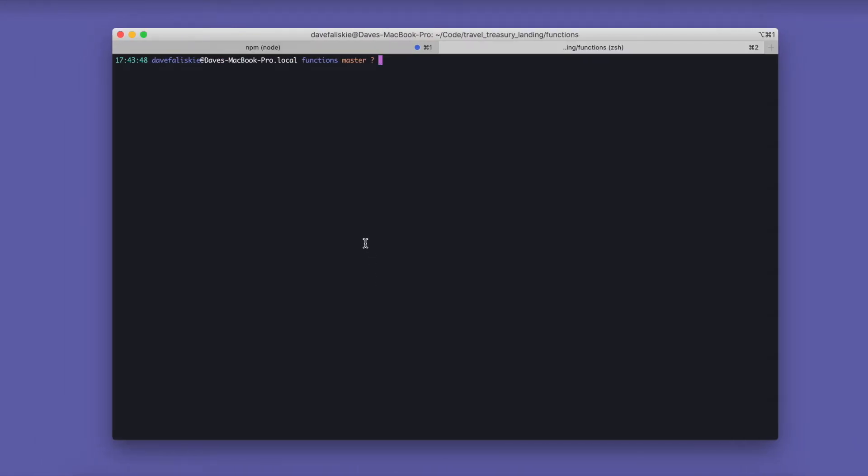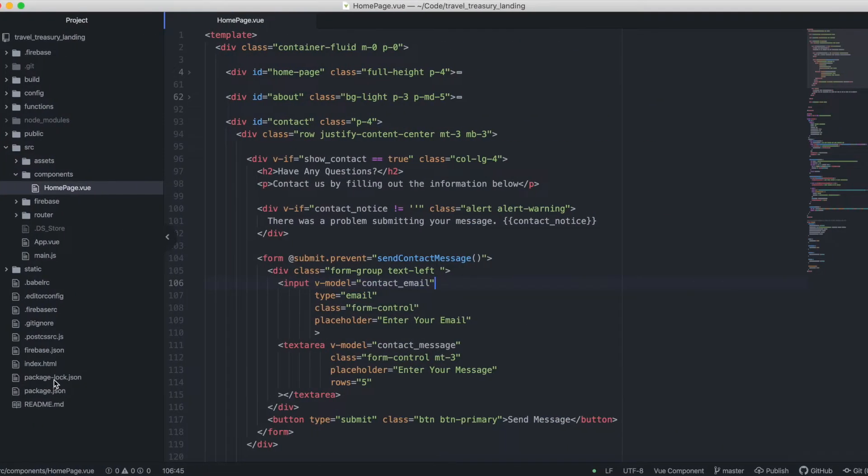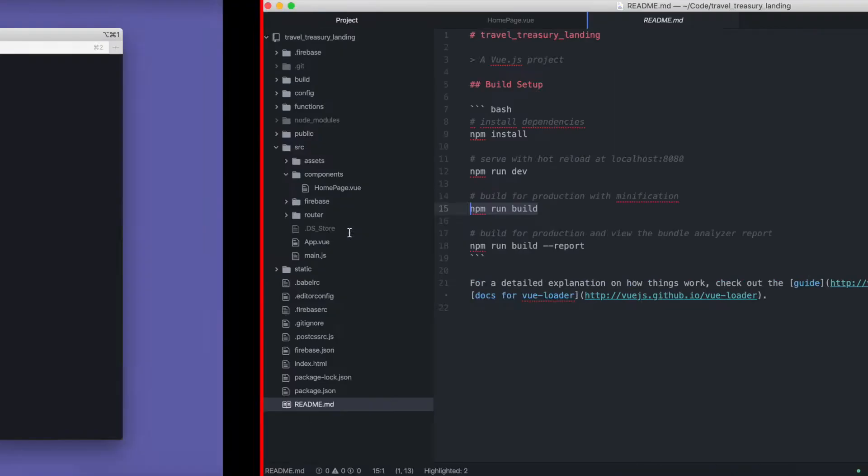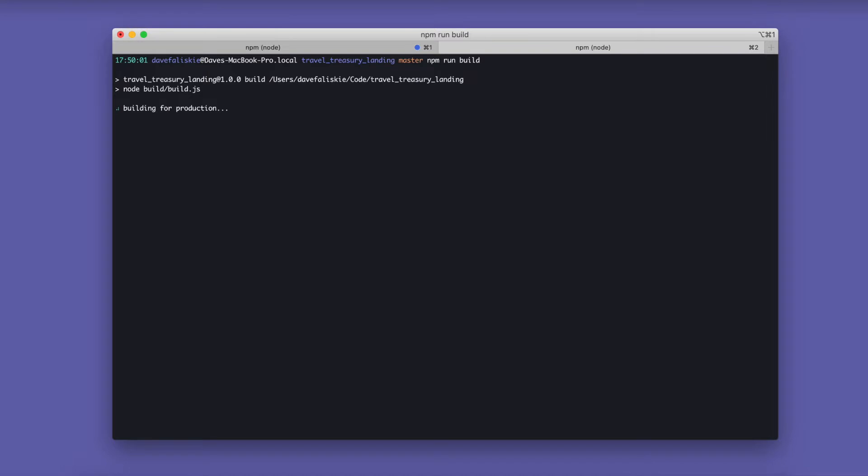If you go into your command line, in the last video we were in the functions directory because we were working with our cloud function. So you're going to want to back out to the main directory. And then within this, you're going to run npm build. If you go to the readme, it actually has the command - it's npm run build, and this is going to set it up for production. Basically what this is going to do is compress your whole app into one file or a few files, and then we can send that file to Firebase.